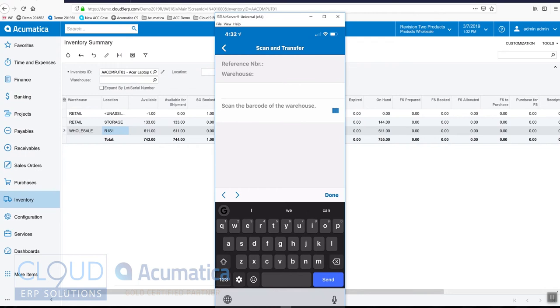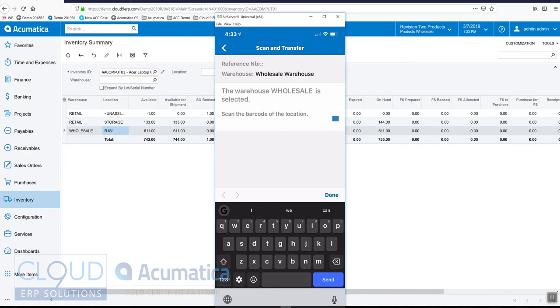So now we'll scan the barcode for the warehouse and in this case I'm going to cheat and just enter it in. Now we're going to scan the barcode location and again we're going to cheat and just enter it in.